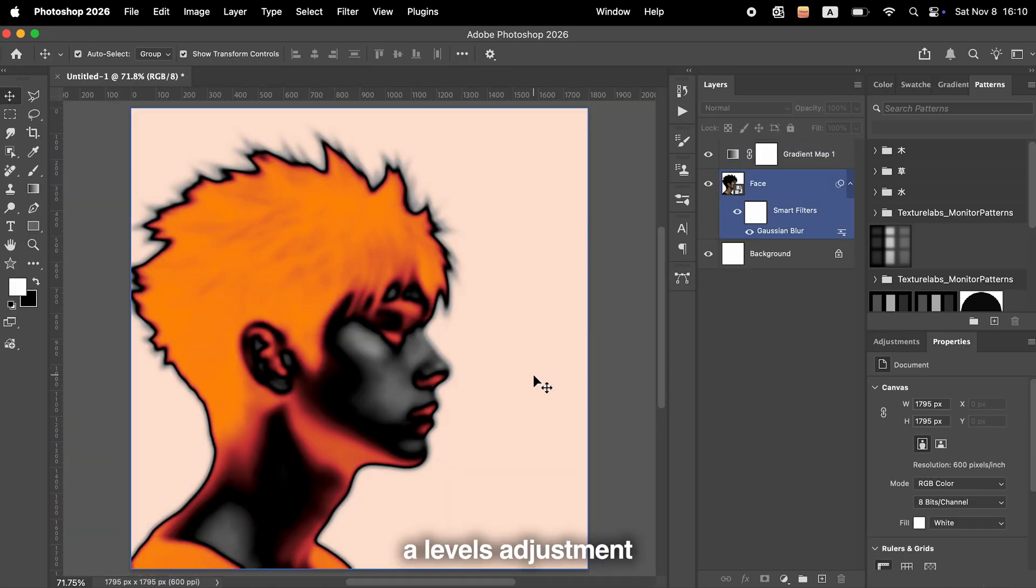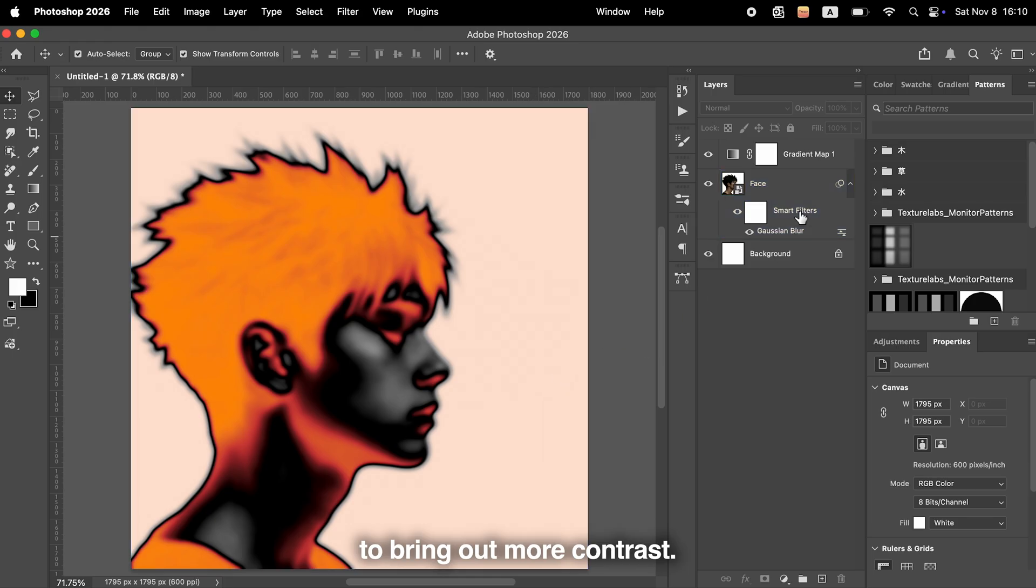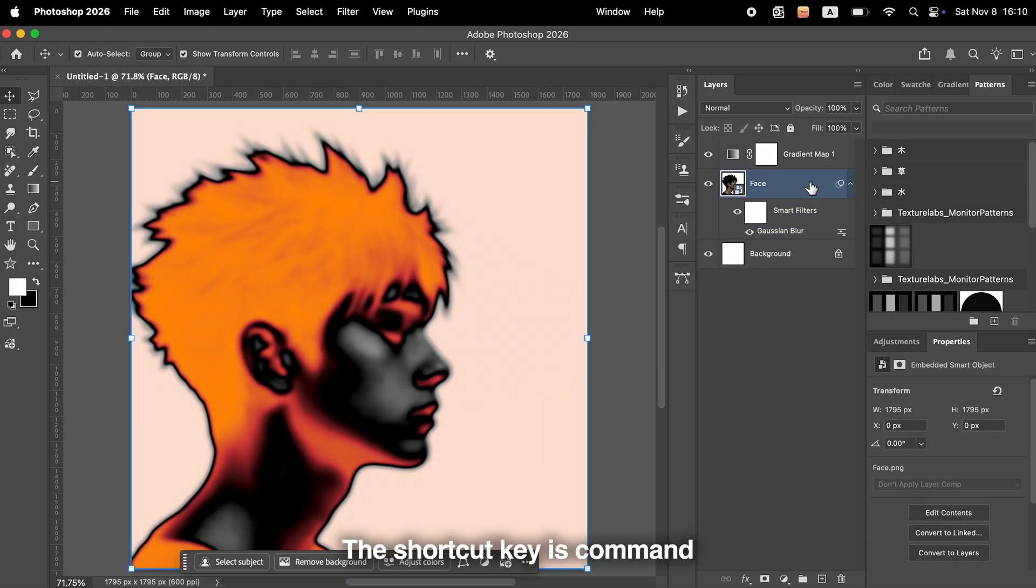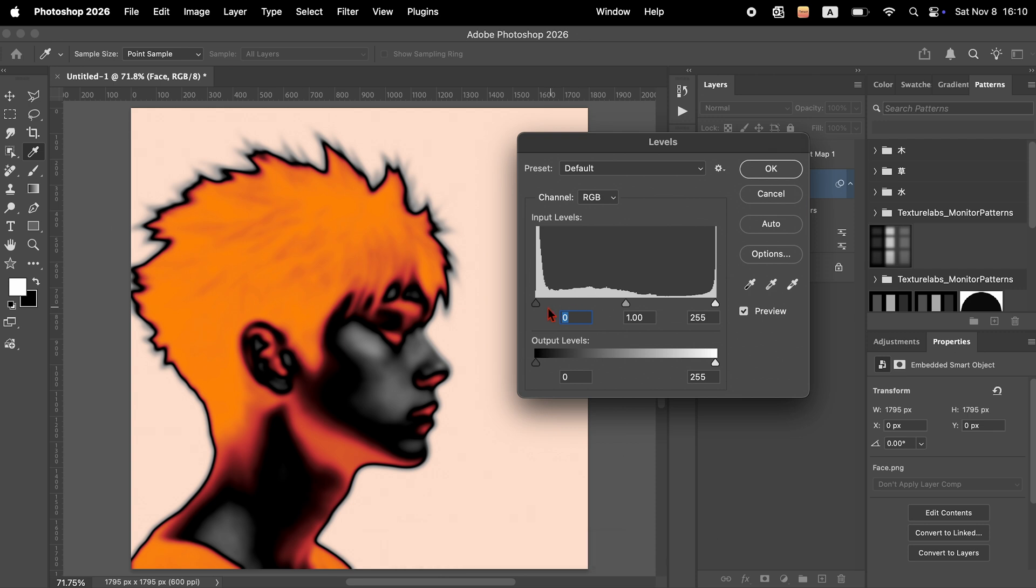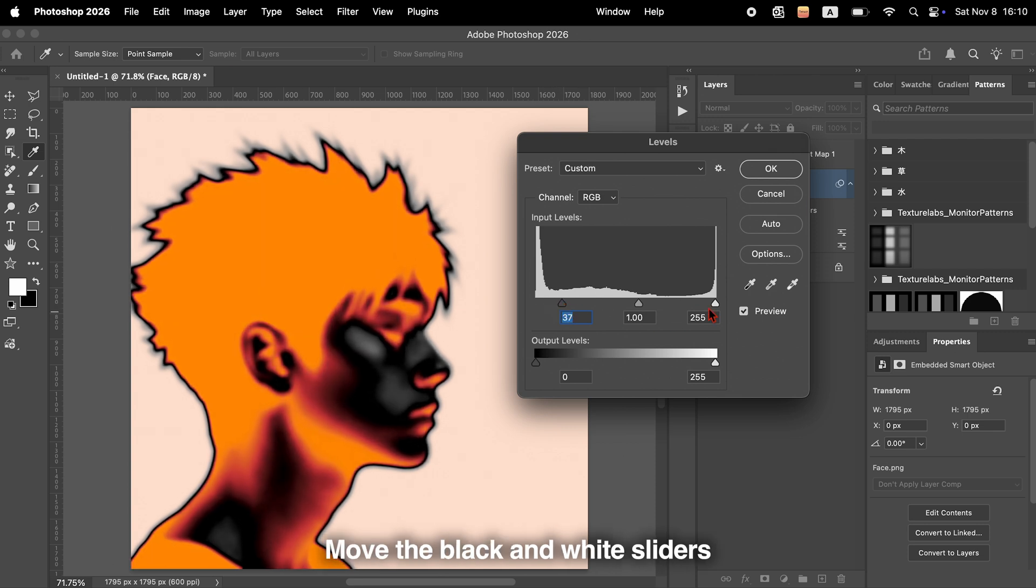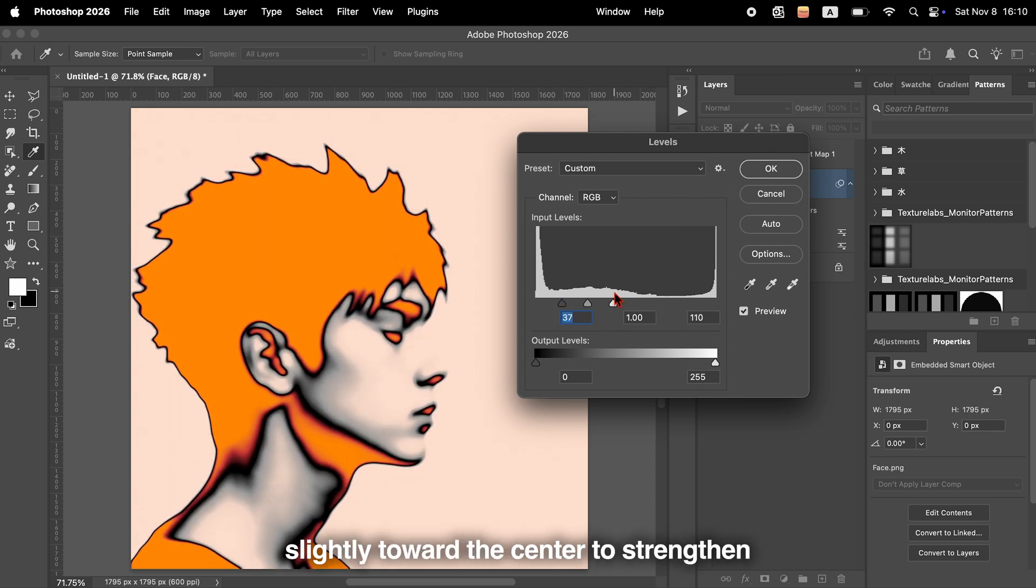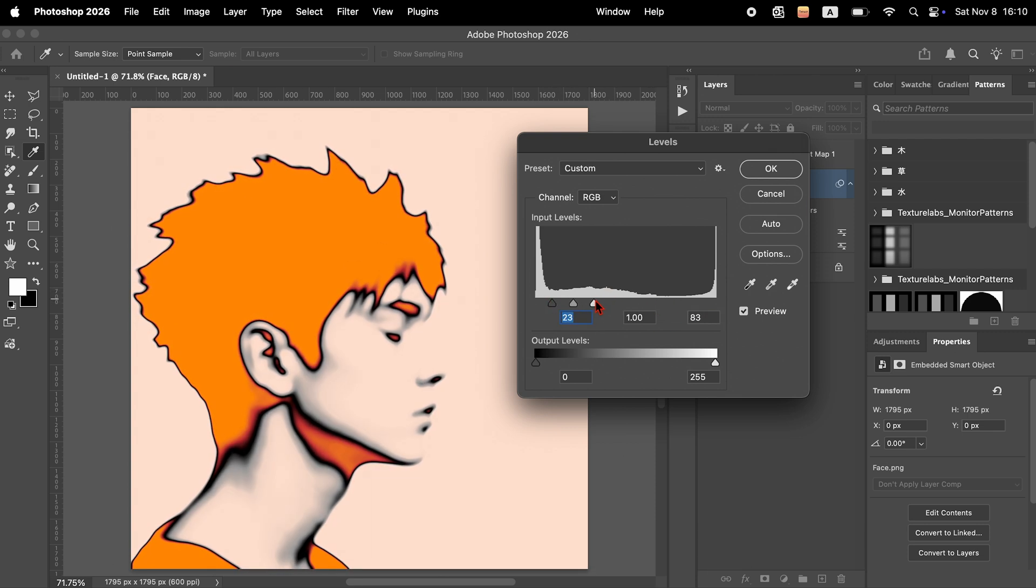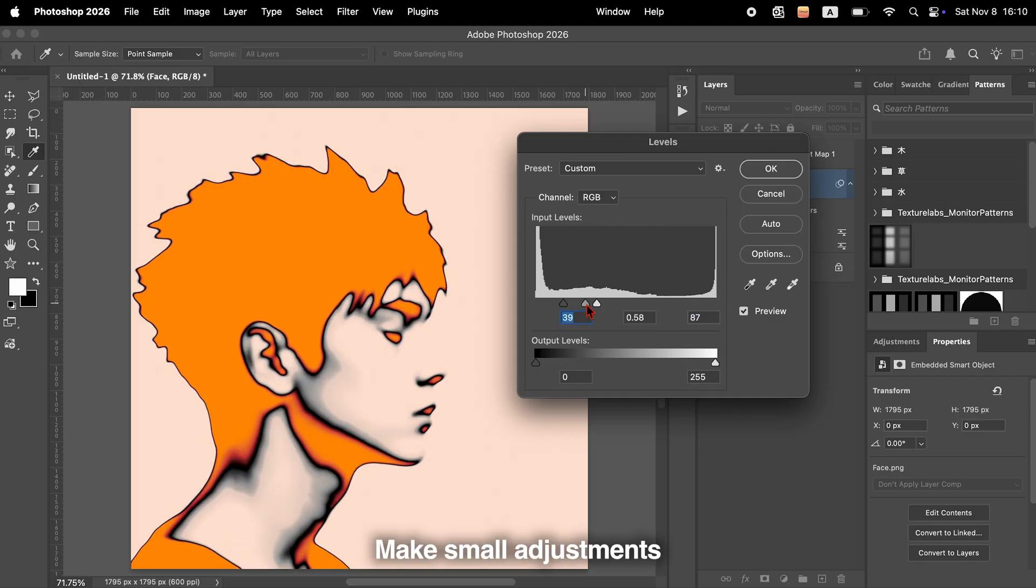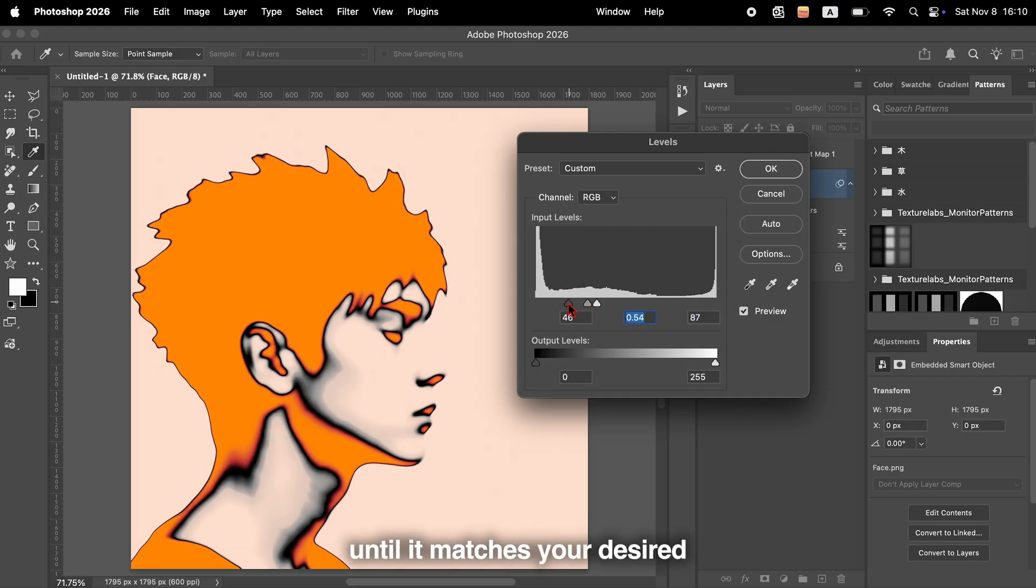Next, let's add a Levels adjustment to bring out more contrast. The shortcut key is Command+L on Mac, or Control+L on Windows. Move the black and white sliders slightly toward the center to strengthen the contrast. Make small adjustments until it matches your desired look.